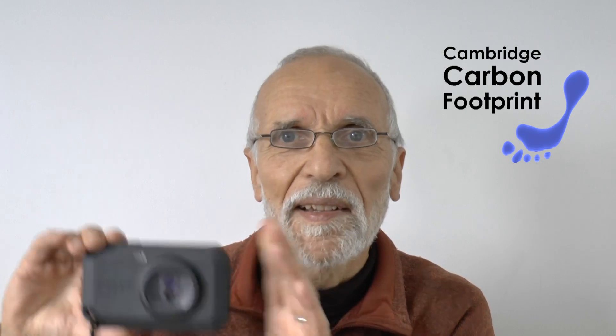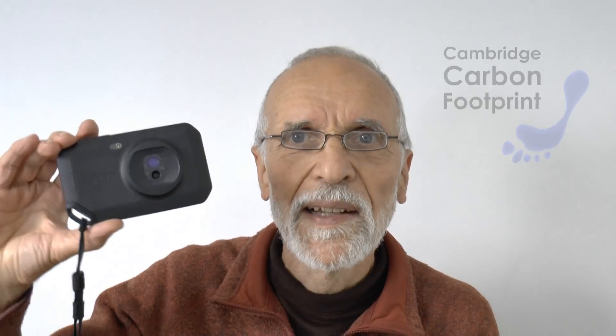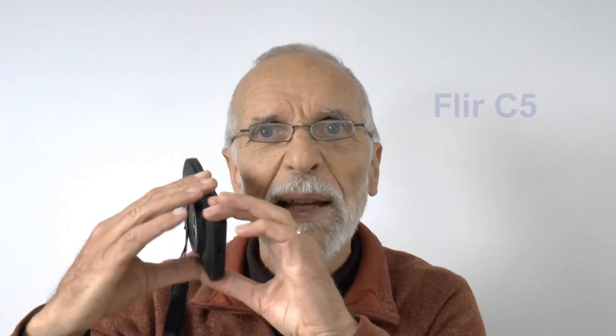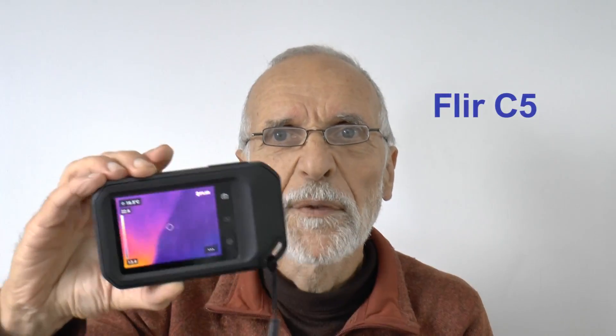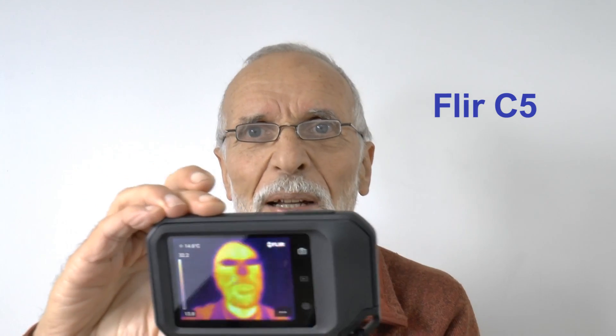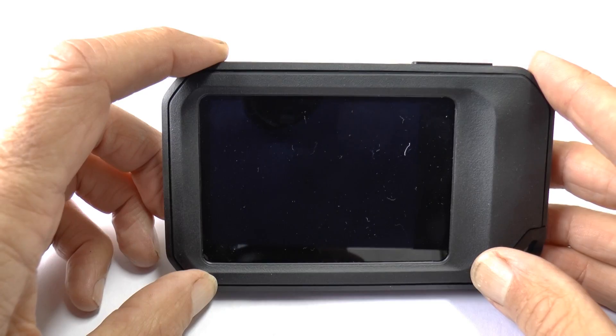Hi, I'm Tom Bragg from Cambridge Carbon Footprint and this is our latest thermal imaging camera. It's a FLIR C5 and it's a really neat little camera. This short video is about how to get started.